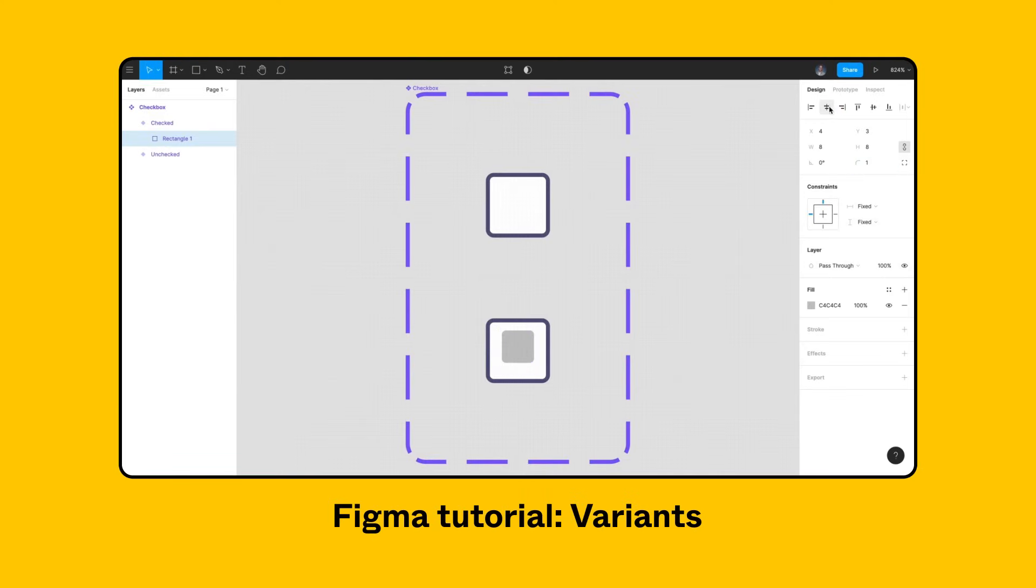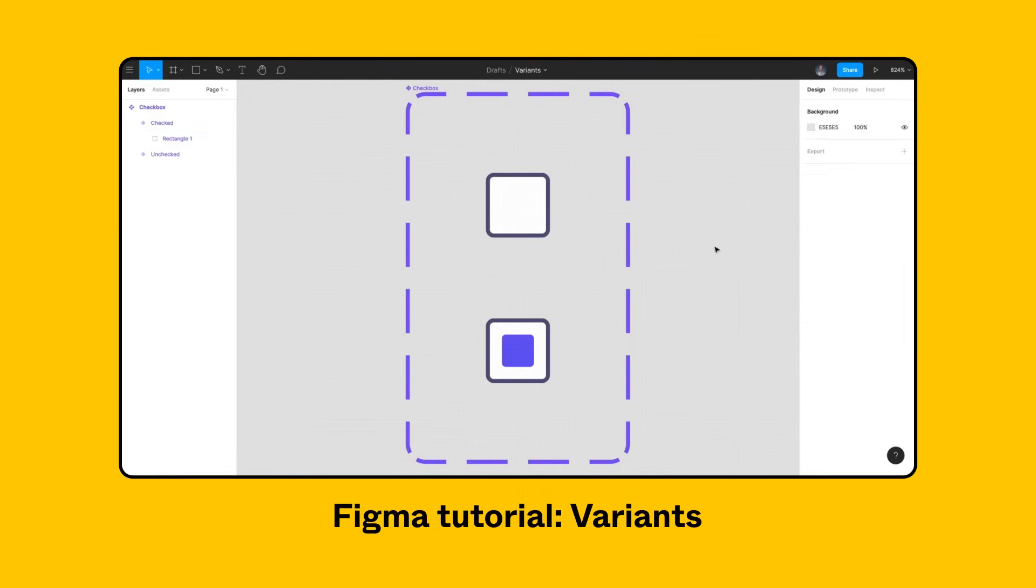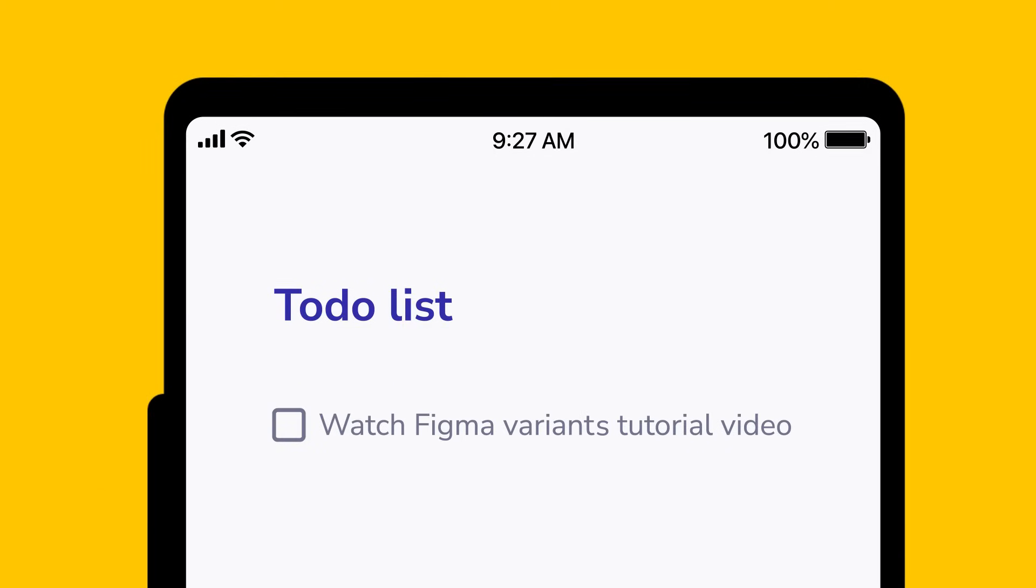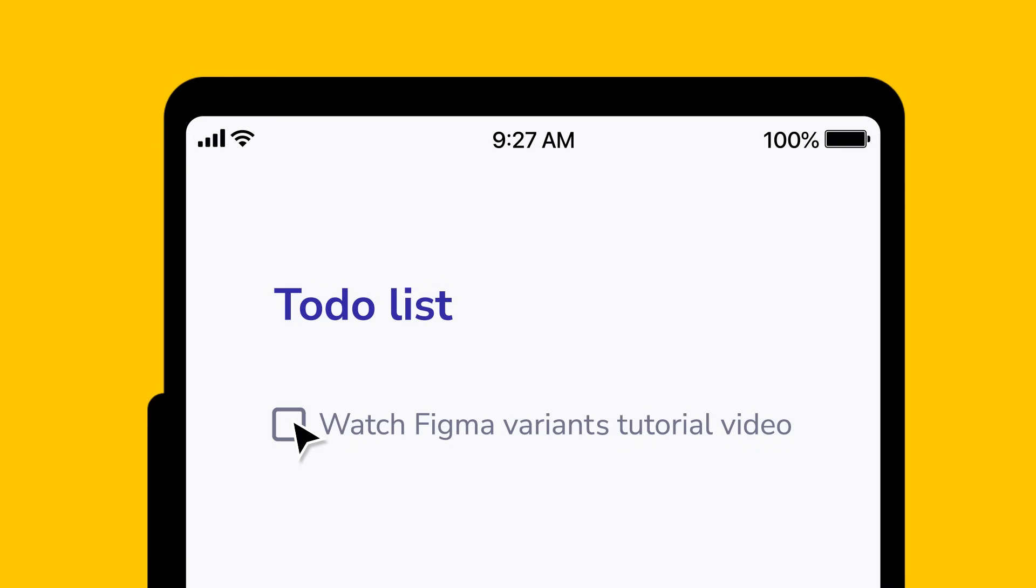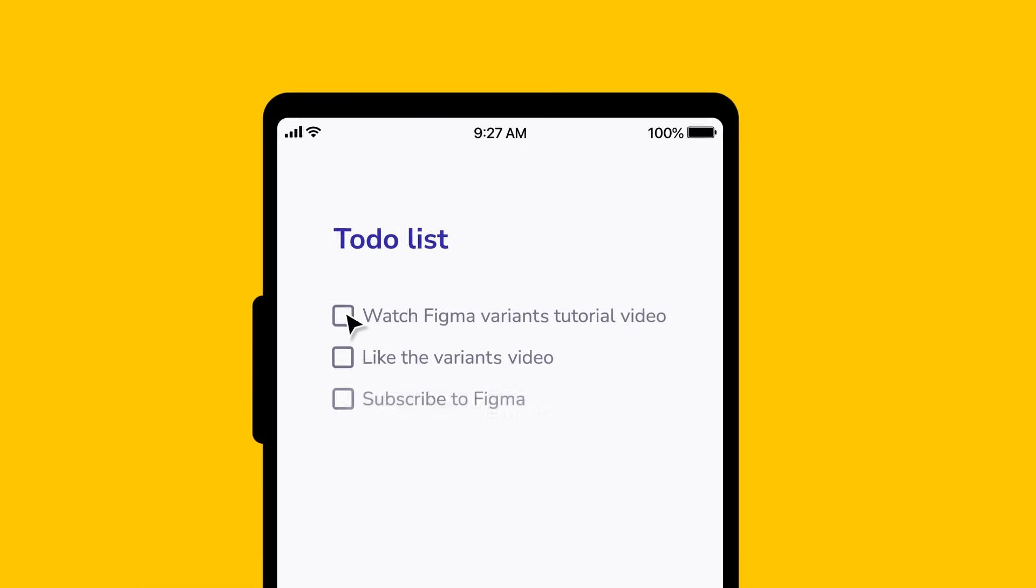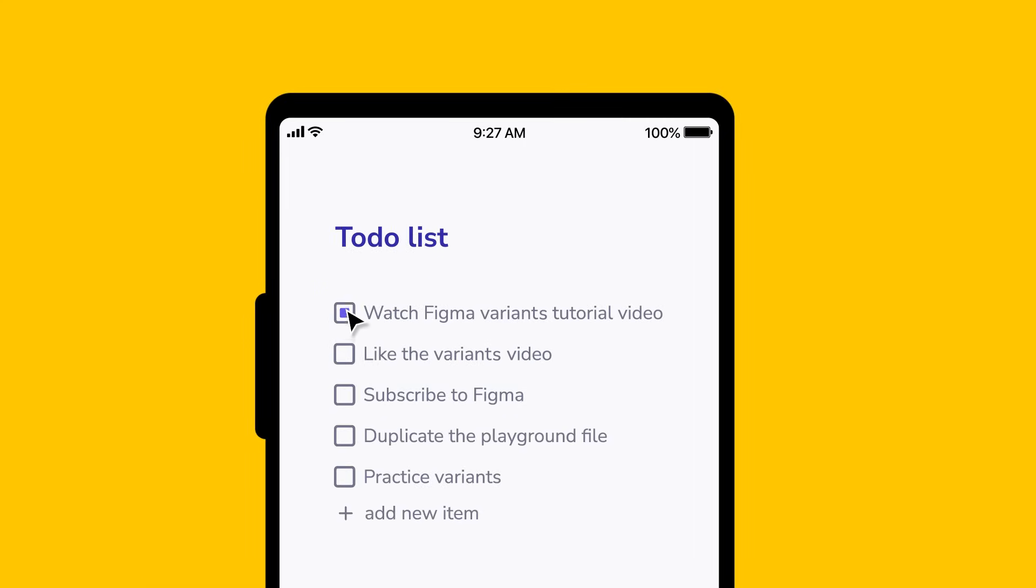In our variance video, we showed how to create different states for a checkbox such as checked and unchecked. But what if we want to be able to check and uncheck the boxes in a prototype? And what if our design requires multiple checkboxes, like in a to-do list?